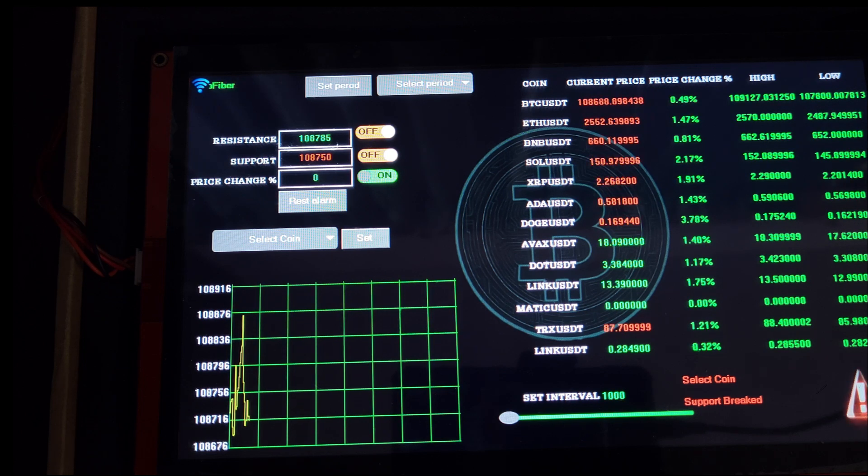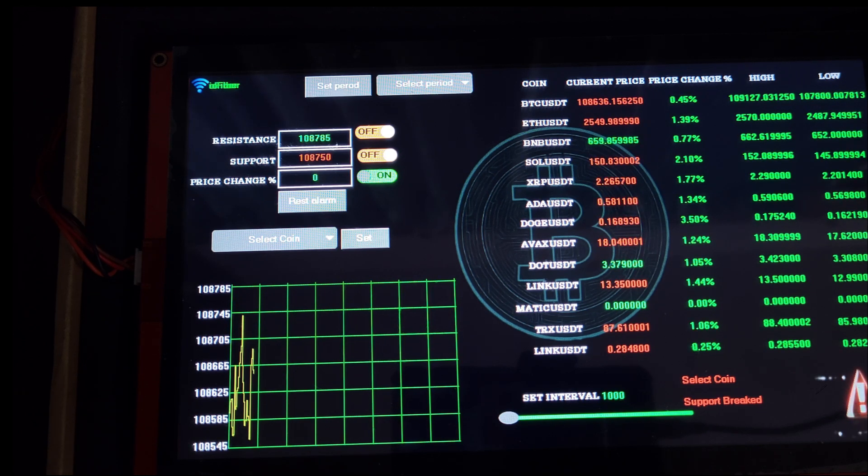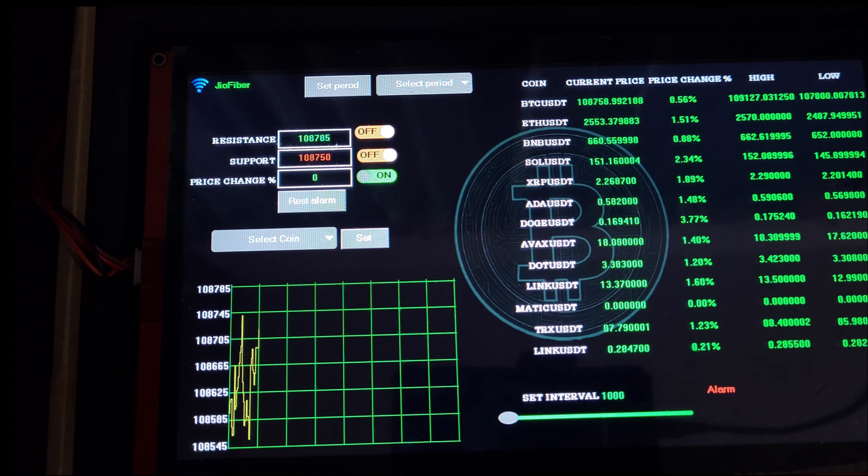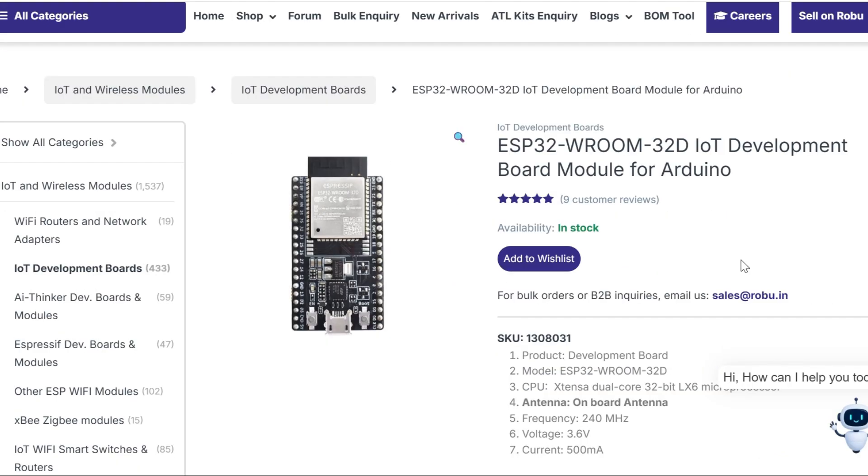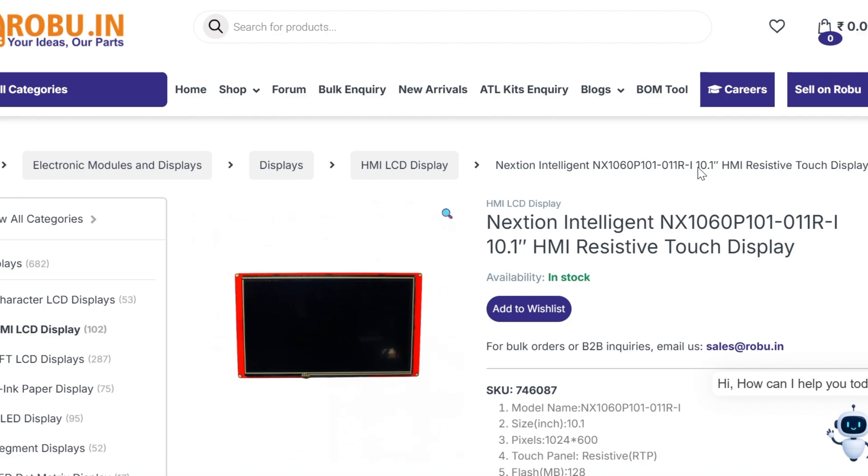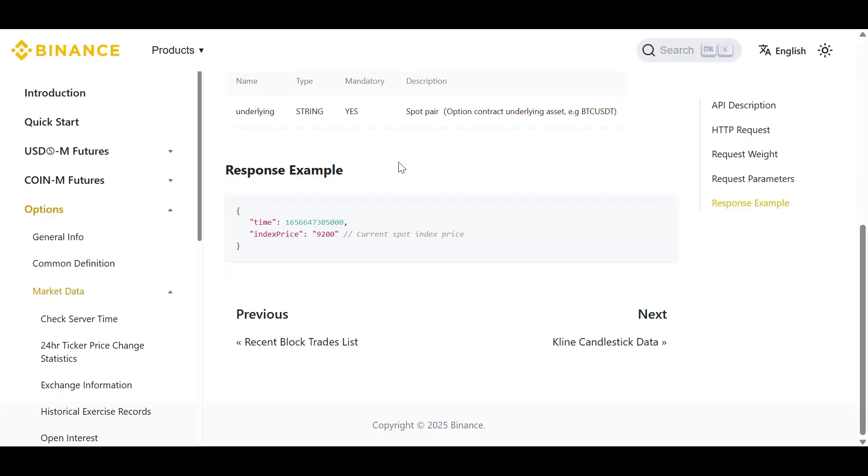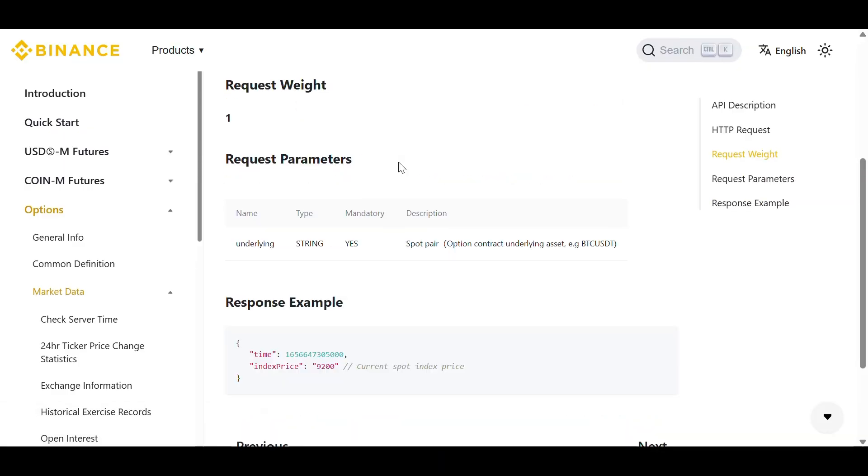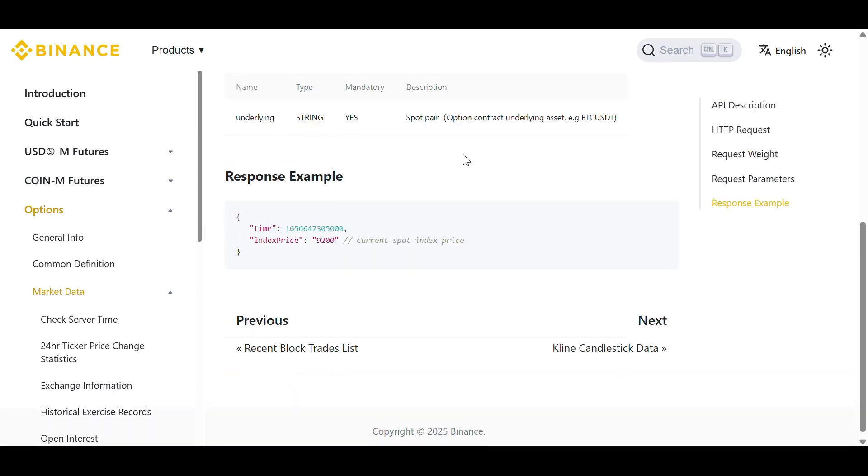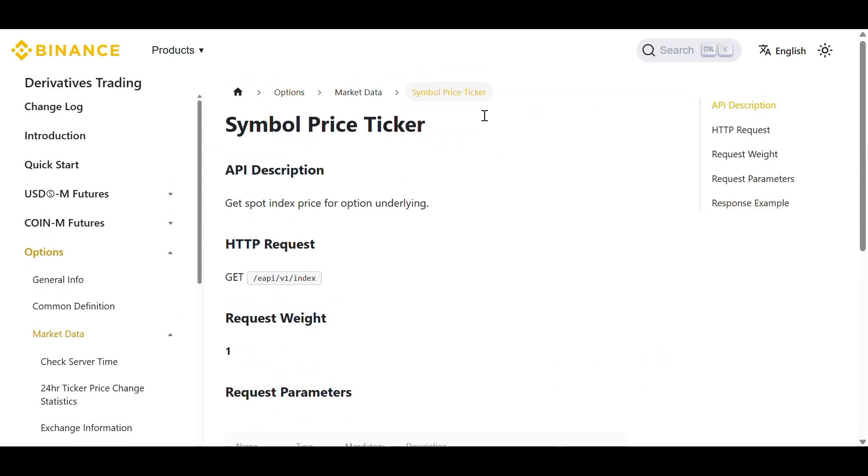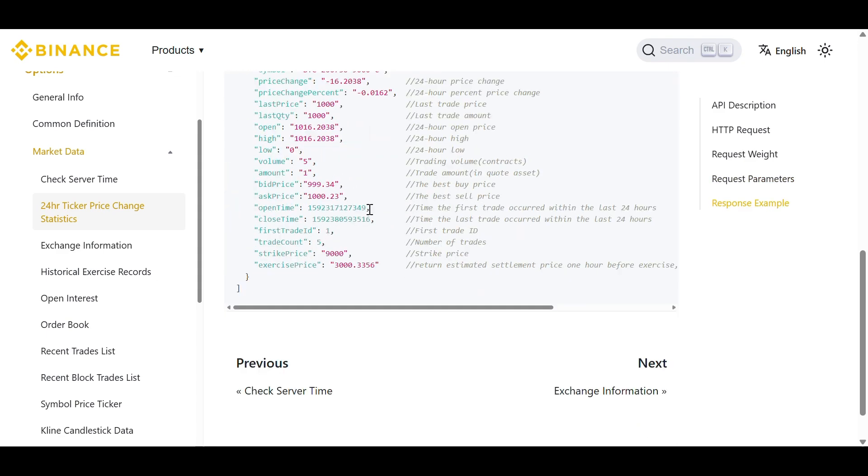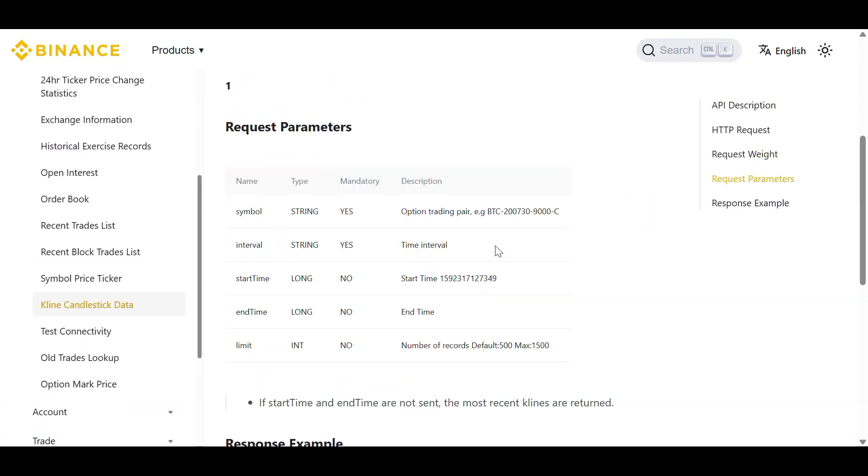In this video, I'll show you how I built a real-time cryptocurrency dashboard using an ESP32 microcontroller and a NextGen touchscreen display. The idea is simple: get live prices from Binance, display them in real-time, and plot them on a dynamic chart. It's a great project if you're into crypto, automation, or just enjoy building smart gadgets.